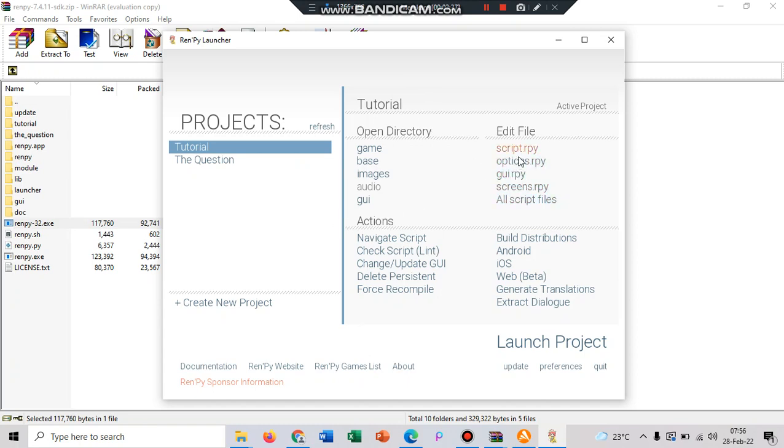There are script API, options, GUI, screens, and all script files.